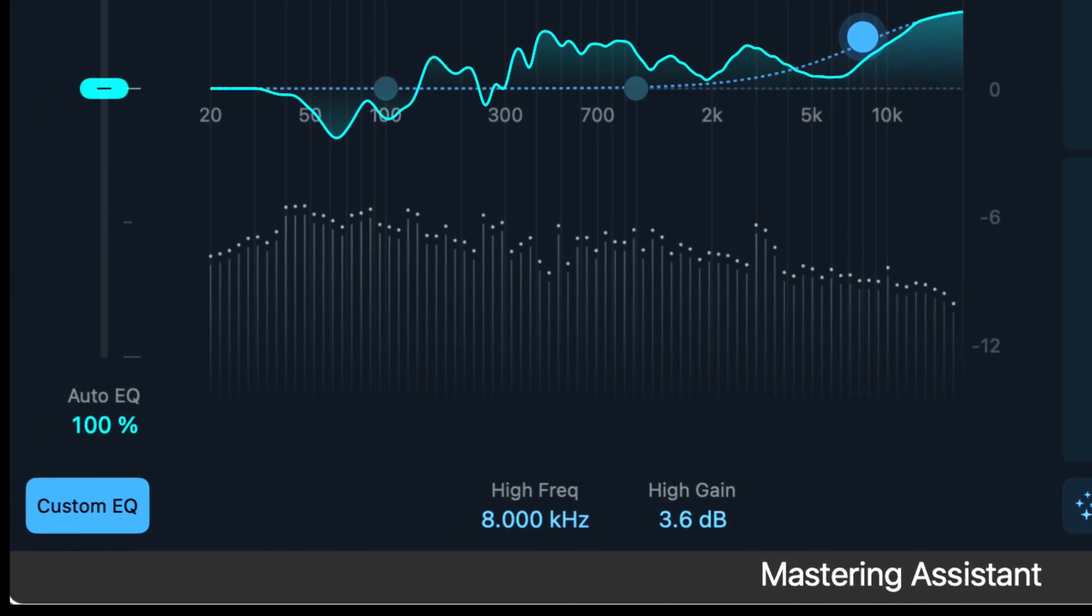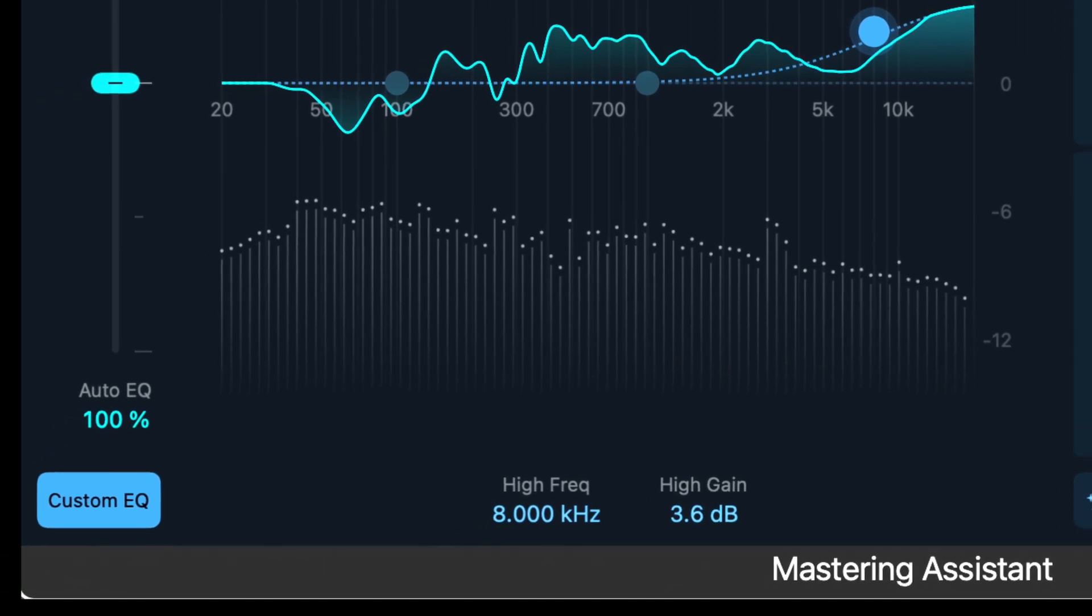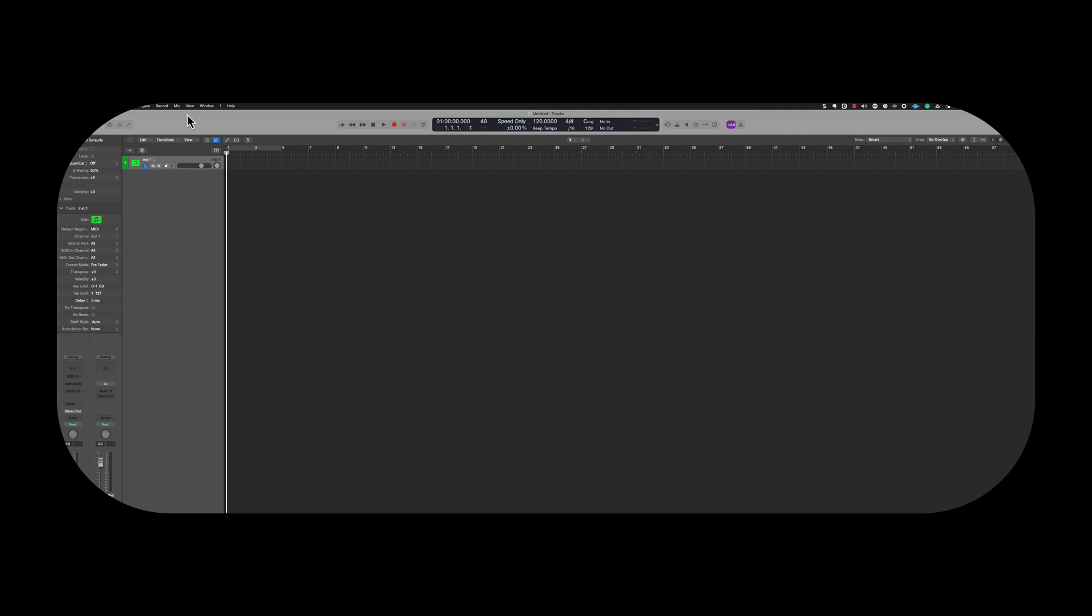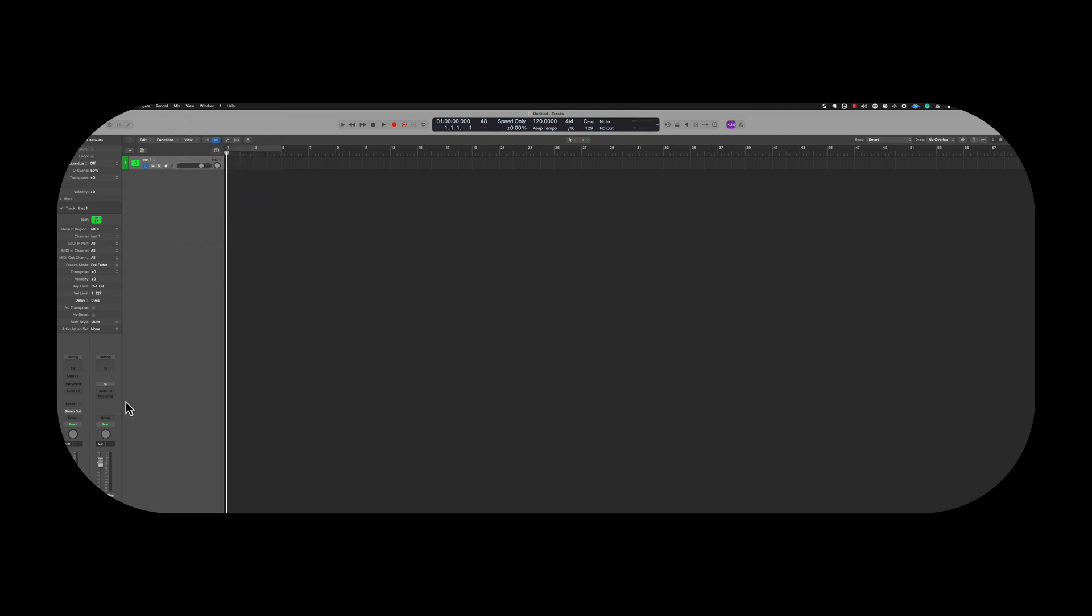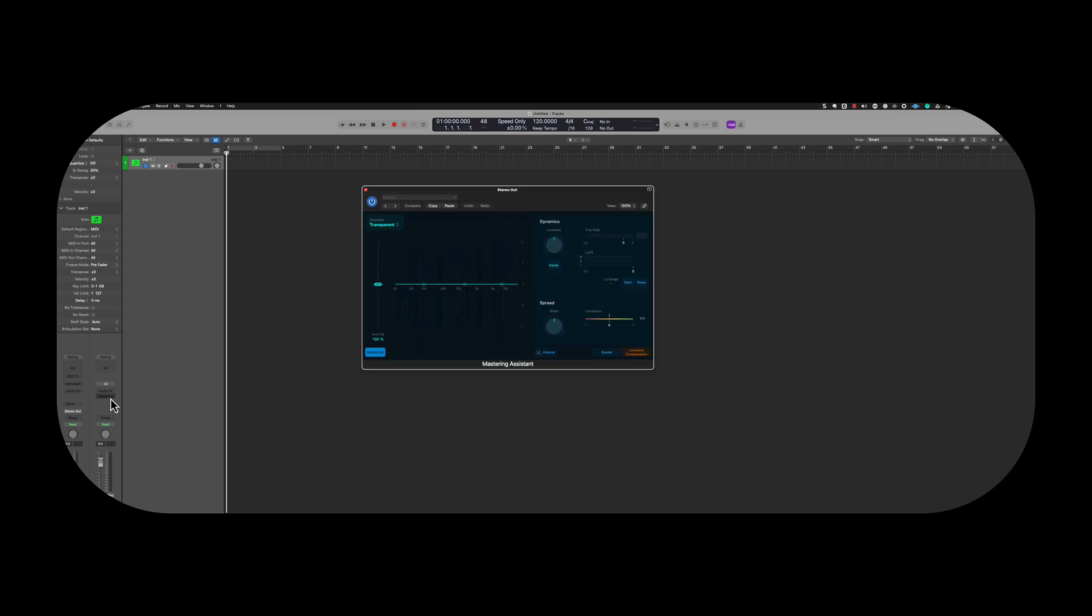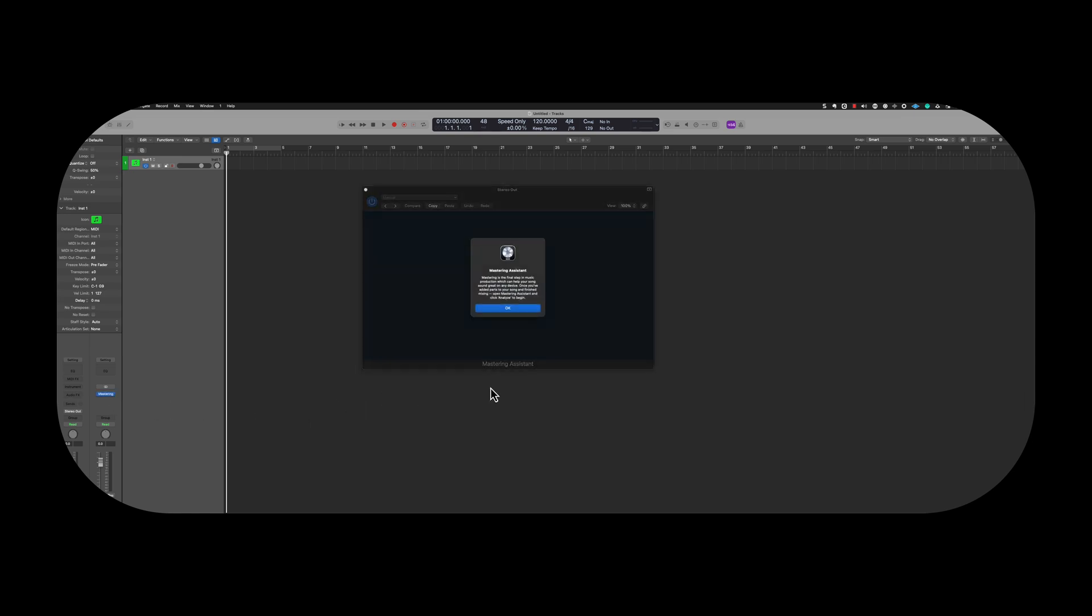If you'd like to access this feature, you simply have to go into Mix at the very top of the screen here, and then select Mastering Assistant. You can also select it on the channel strip as well.